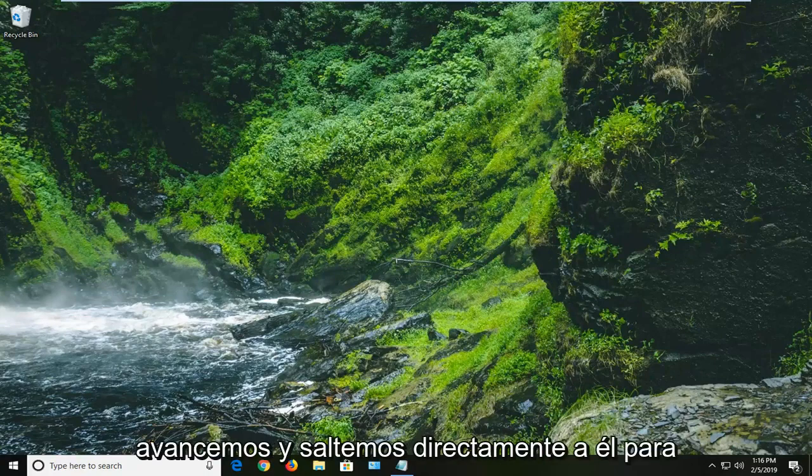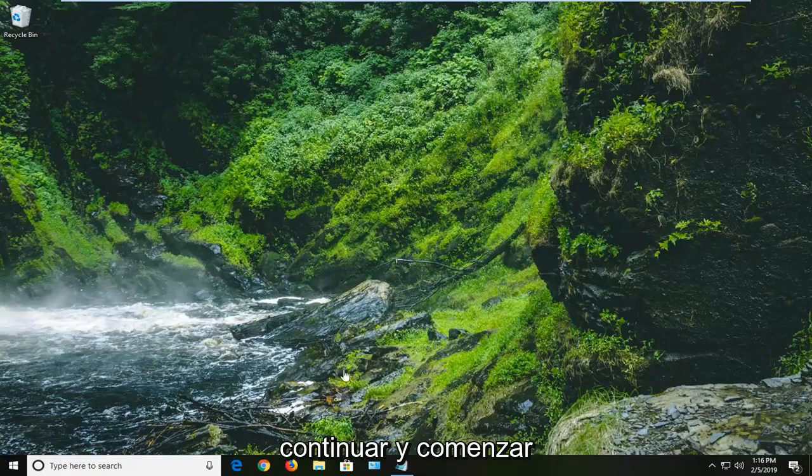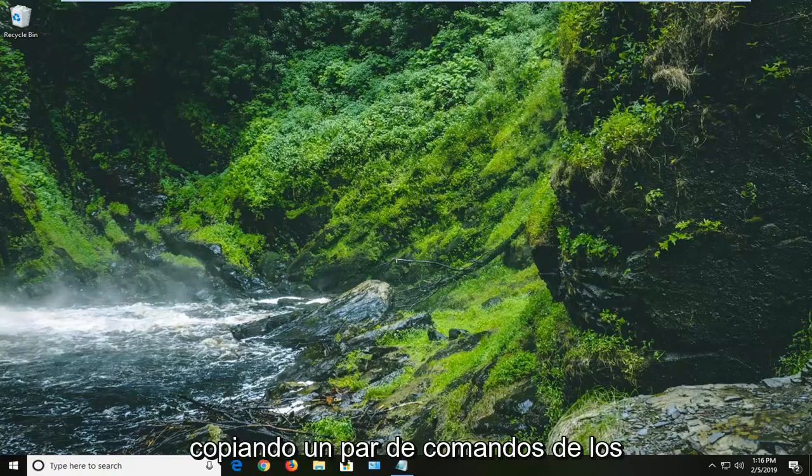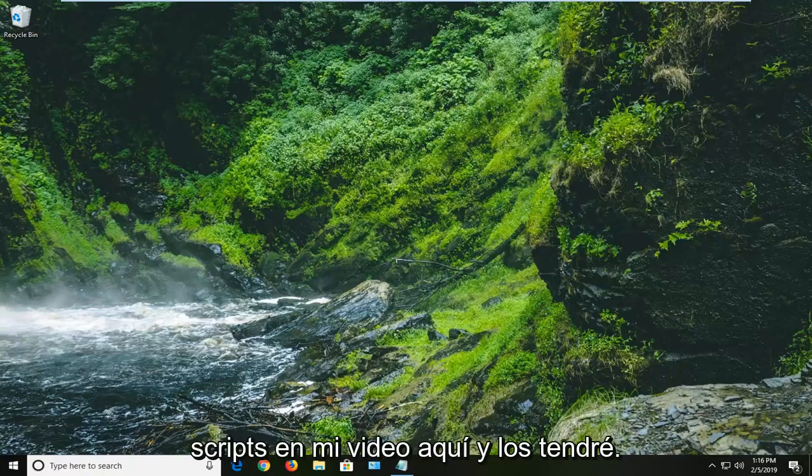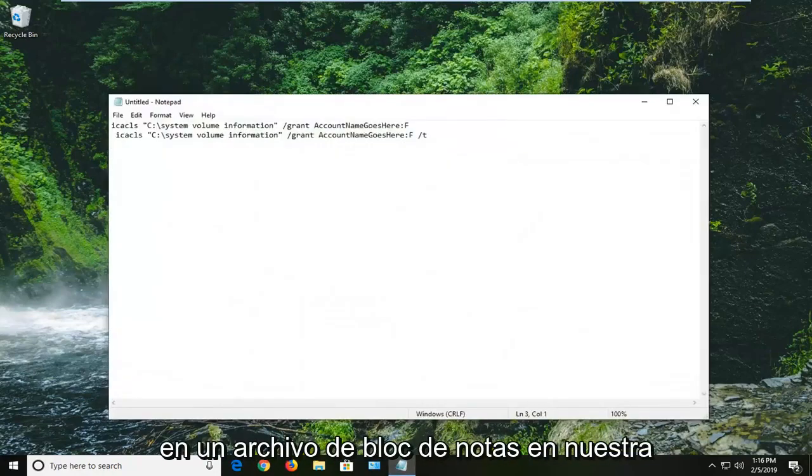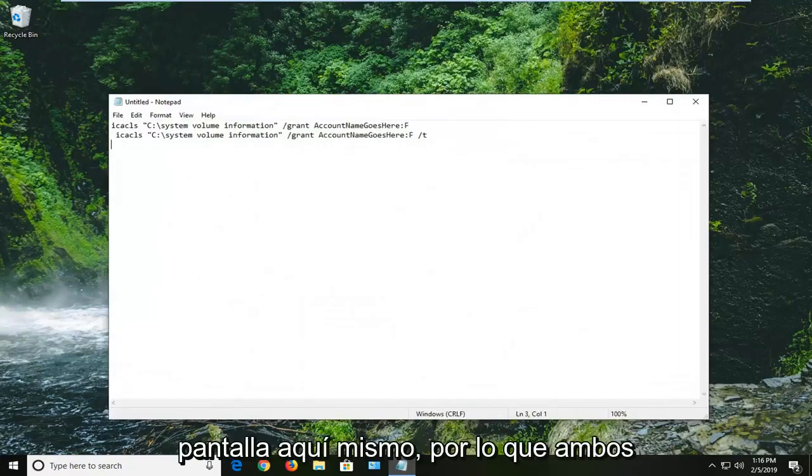let's go ahead and jump right into it. So we're going to start by actually copying a couple commands from the description of my video here. And I'm going to have them in a notepad file up on our screen right here.